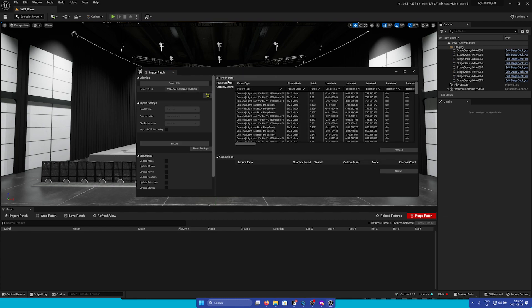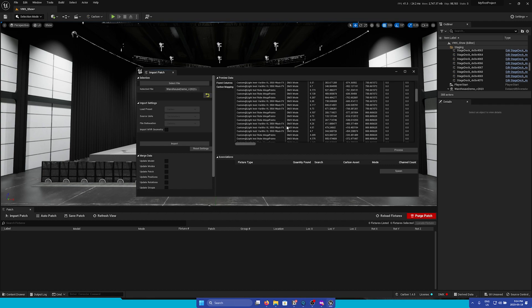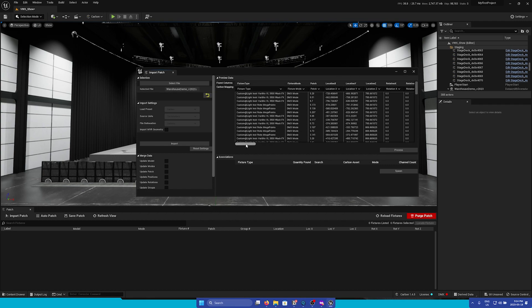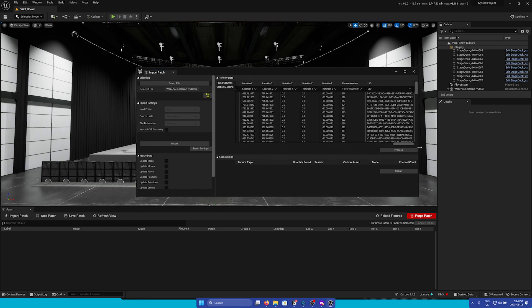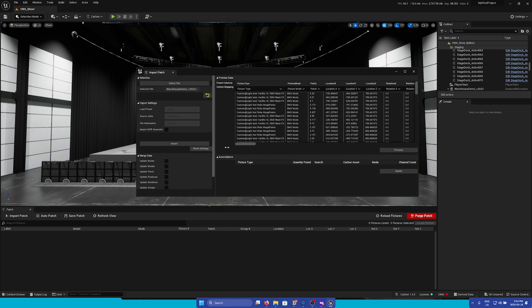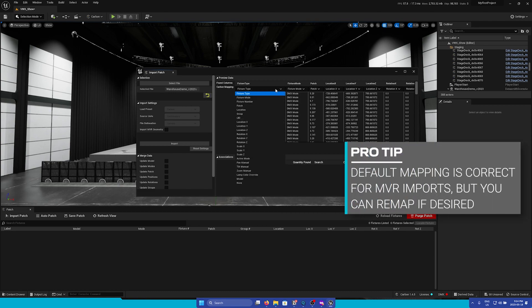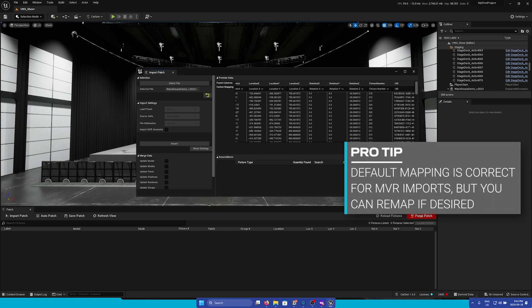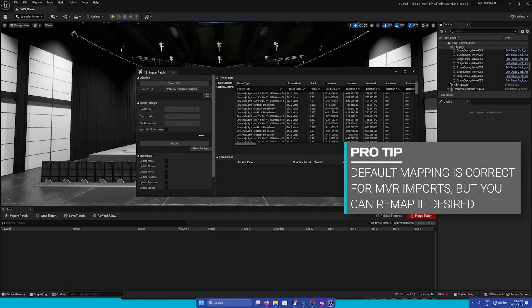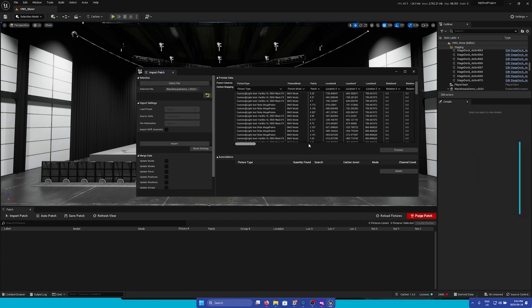And here, under the Preview Data section, we will see all the data that was within our .mvr file. Please ensure that all the carbon mapping dropdowns match the data in the .mvr. Once everything looks good, you can click Process.